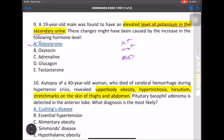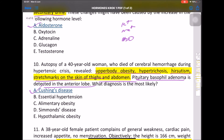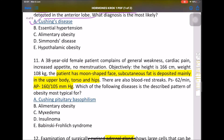MCQ: At autopsy of a 40-year-old woman who died of cerebral hemorrhage, findings revealed upper body obesity, hypertrichosis, hirsutism, stretch marks on the thighs and abdomen. A pituitary basal adenoma was detected — indicating Cushing disease.